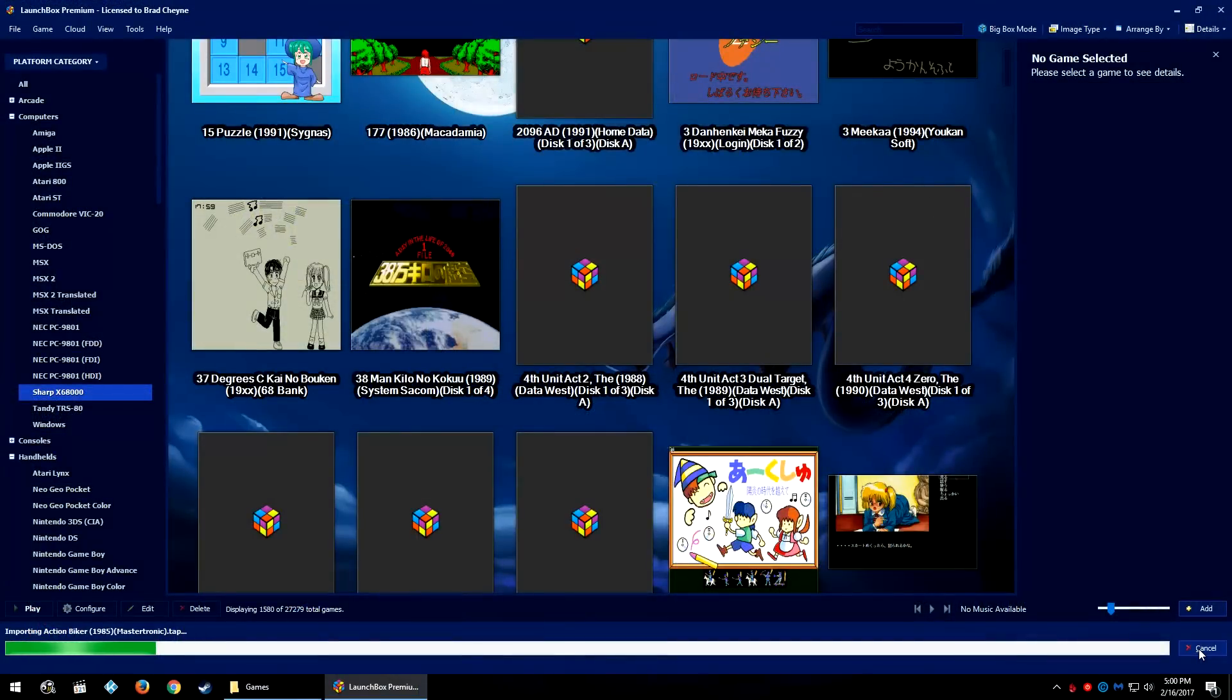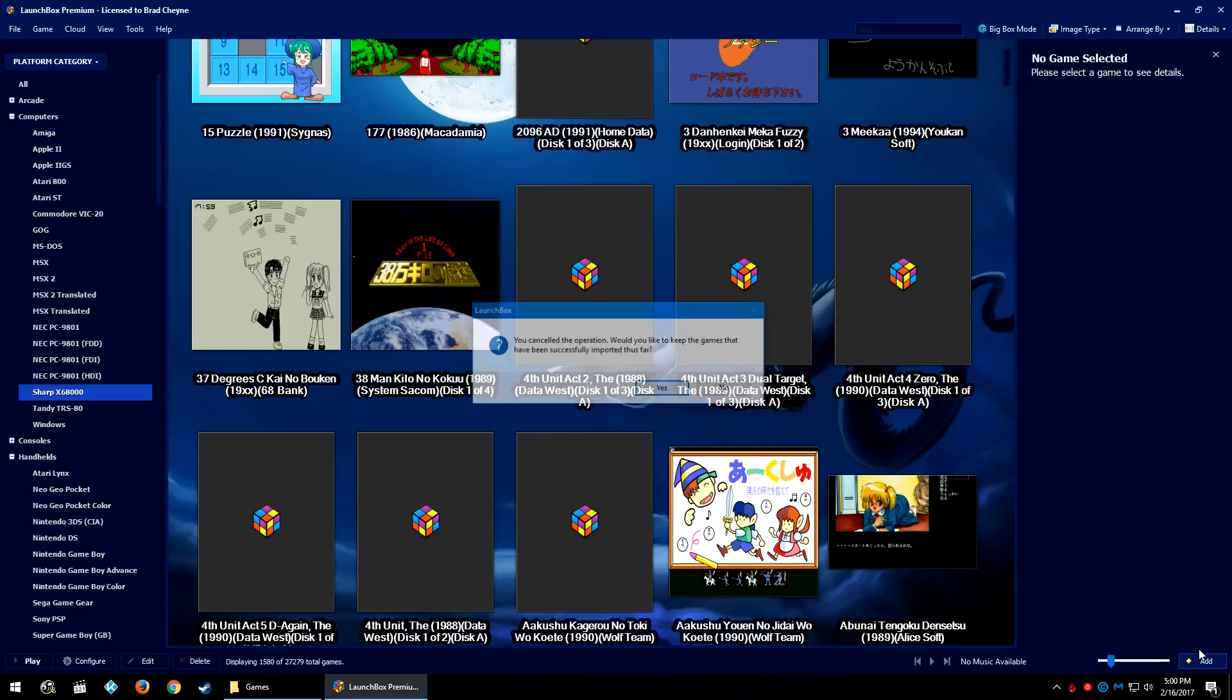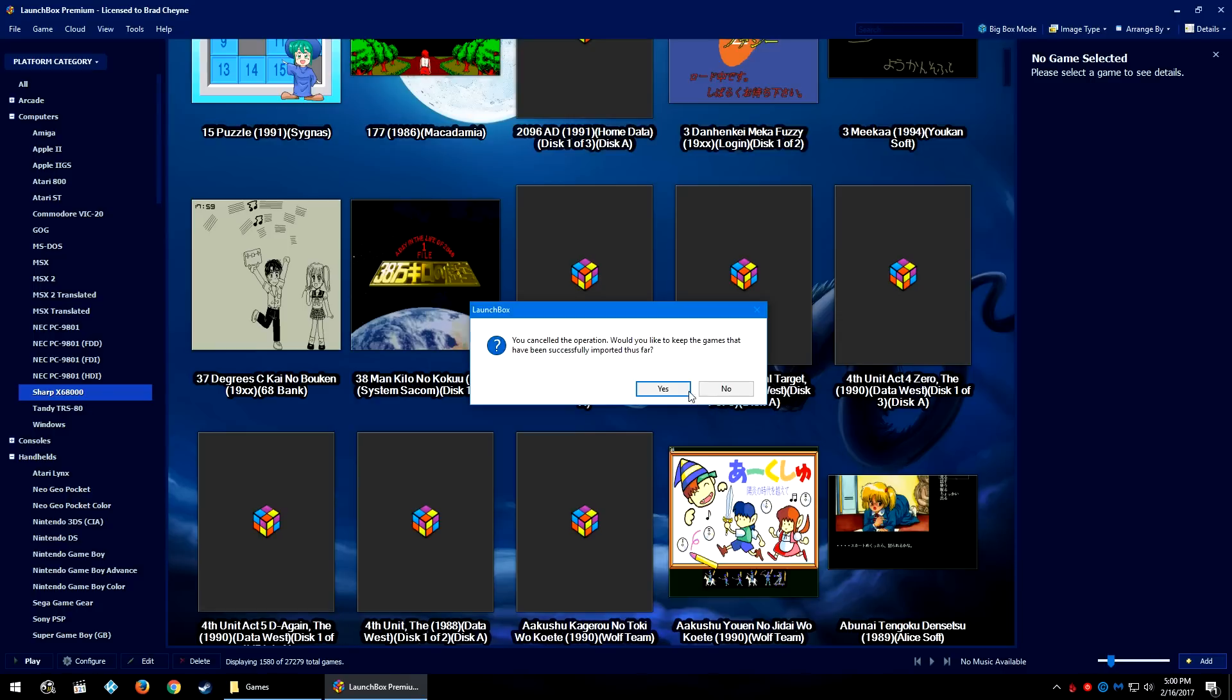Okay, so for the sake of time I'm going to go ahead and cancel this import because there are 27,000 games or 23,000 games in that library that I want to import. So I'm going to go ahead and say Yes to keep all the games that have been successfully imported thus far.